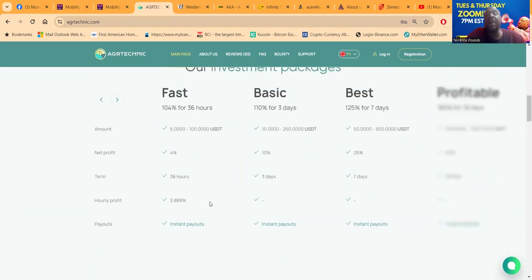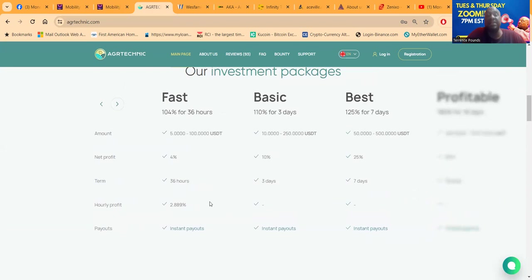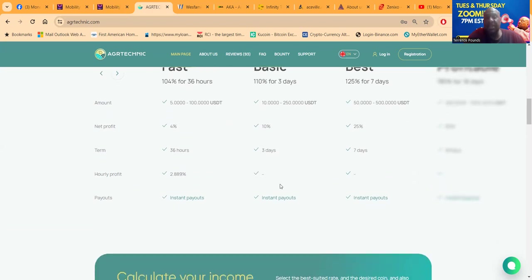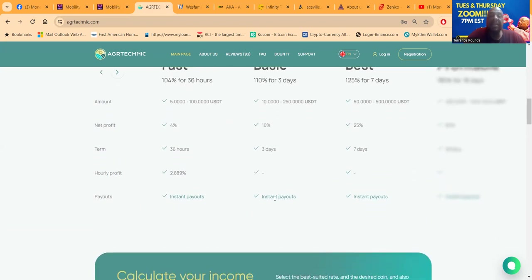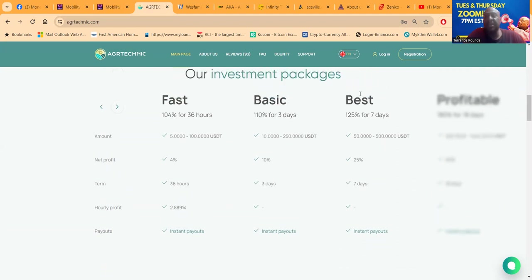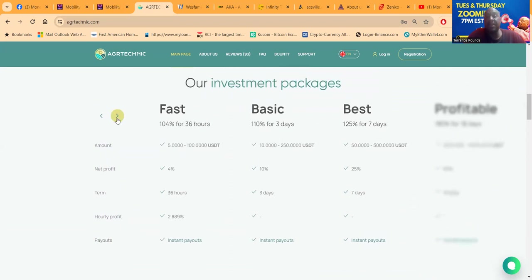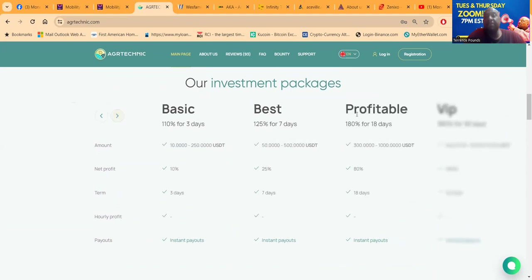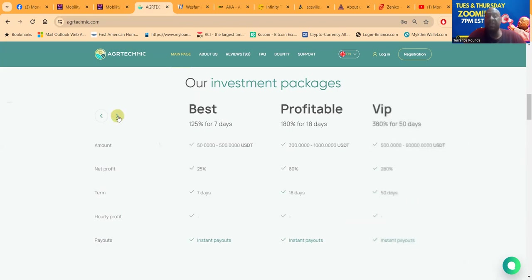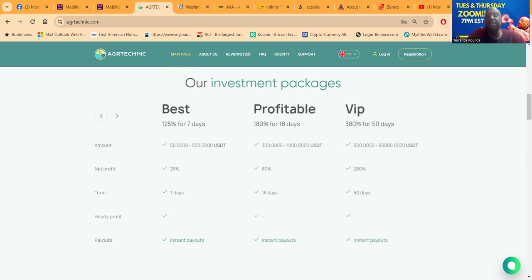They have the basic package that goes for three days, takes $10 to get involved. Net profit is 10%, term is three days. These are not hourly profits on these ones, you just get paid out on a regular cycle. You've got the best plan, 125% for seven days, takes $50 to get in there. I'm not done yet, they have the profitable plan which is 180% for 18 days. They have the VIP which is 380% for 50 days.